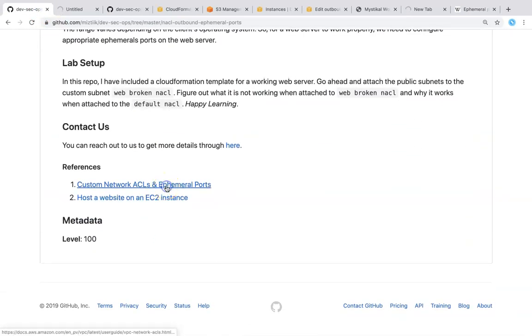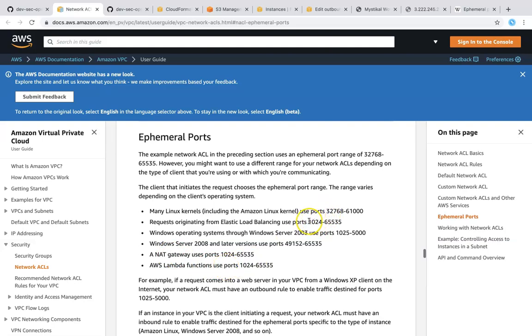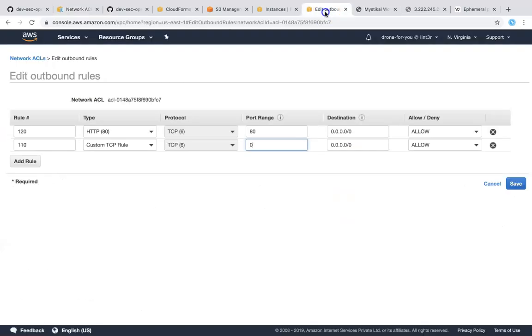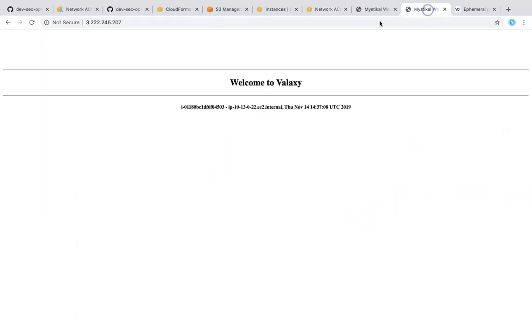So if you go ahead and open this one you will see that Amazon has given what ports have to be open if you're using a NAT gateway, what ports have to be open if you're using a lambda function and what Linux uses. So typically this port number will be giving us a wide range. So I'm just going to copy this and put it into my port range here and destination can be any traffic because this is going to be a web server. So I'm just going to click on save and once that is done if I go back here you can see automatically my web server is working fine.